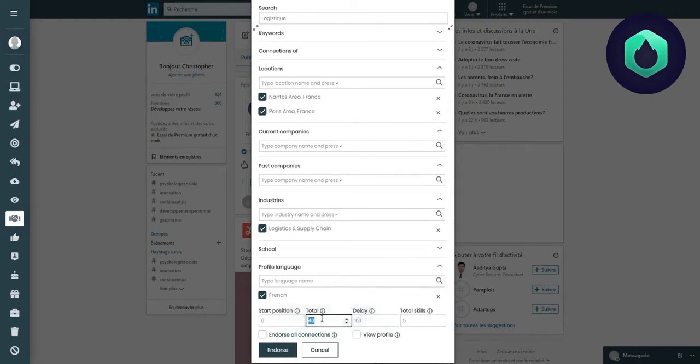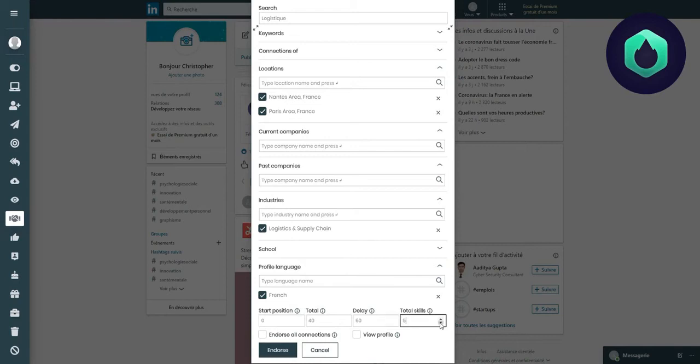I also want the extension to recommend a total of 40 profiles. I leave a delay of 60 between each recommendation and I decide to recommend a total of 3 skills. I can click on View Profile to notify the user that I consulted his profile.